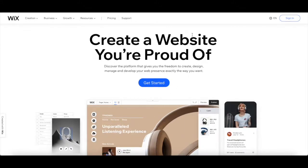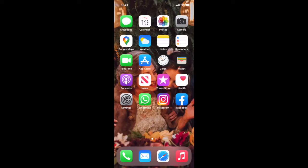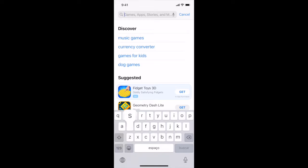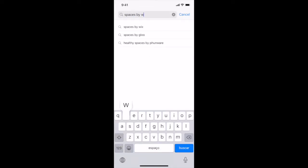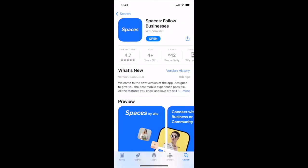First off, if you don't have a Wix account yet, just click on the link in the description box below to sign up for free. To download the new Wix app, head over to the app store, search for Spaces by Wix, and download an app called Spaces Follow Businesses, which is the members app by Wix.